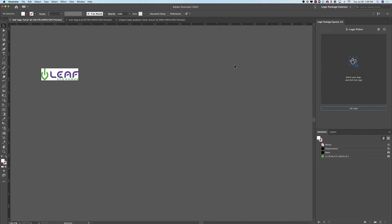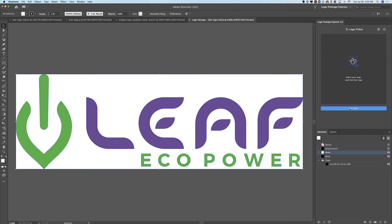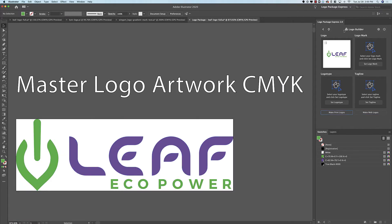Hey Logo Designers, today I'd like to show you four different ways that you can use Logo Package Express to make logos. Open up a final logo file and make a selection of the logo artwork, then click Set Logo in the Logo Package Express extension. From here you're taken to the Logo Builder screen, and this is the screen we're going to be focusing on in today's tutorial.